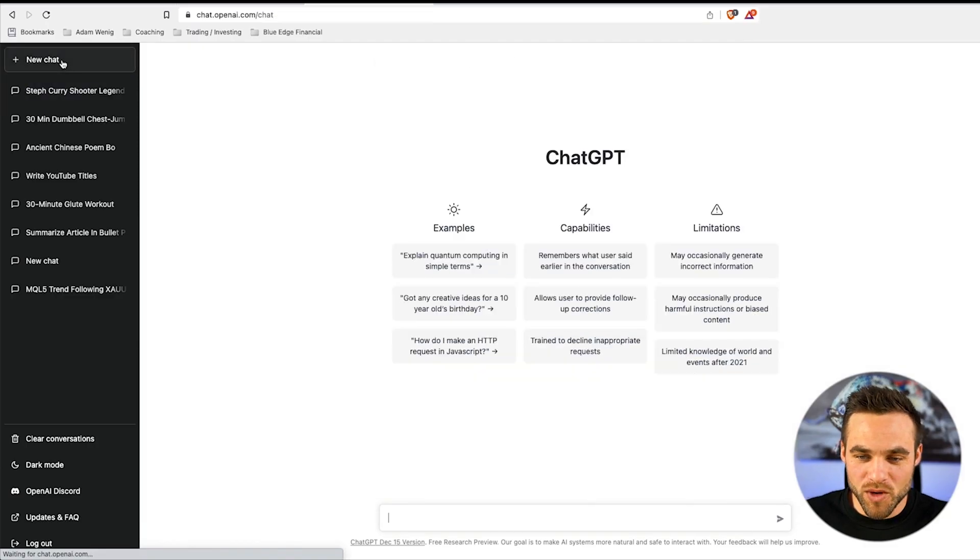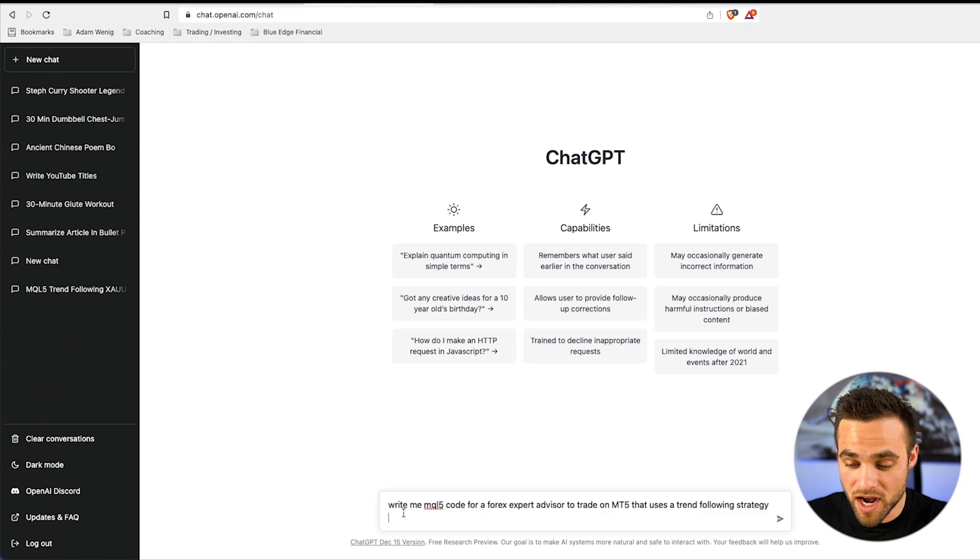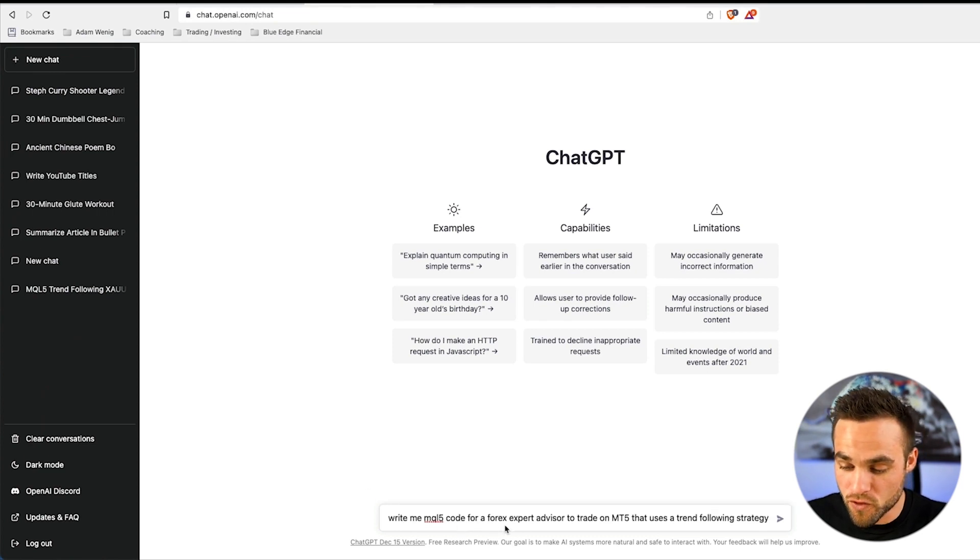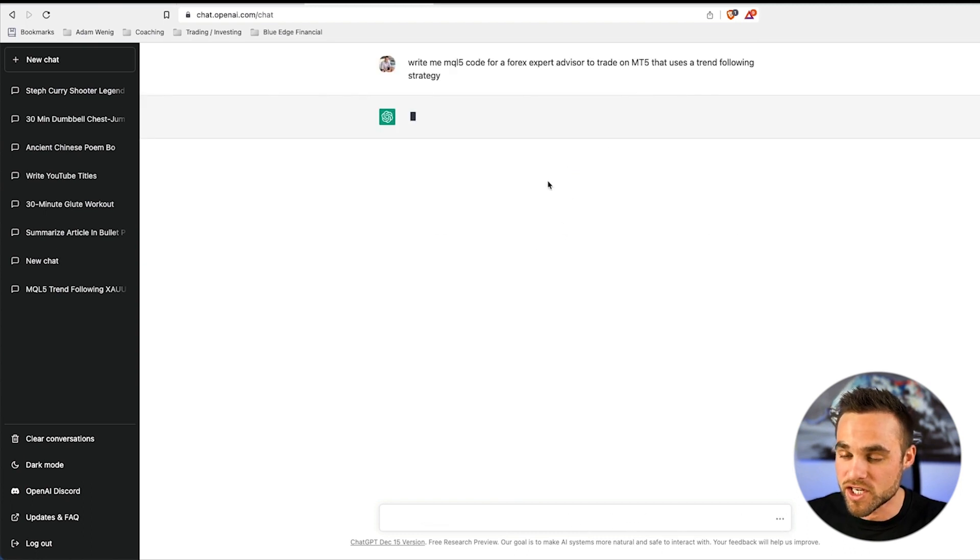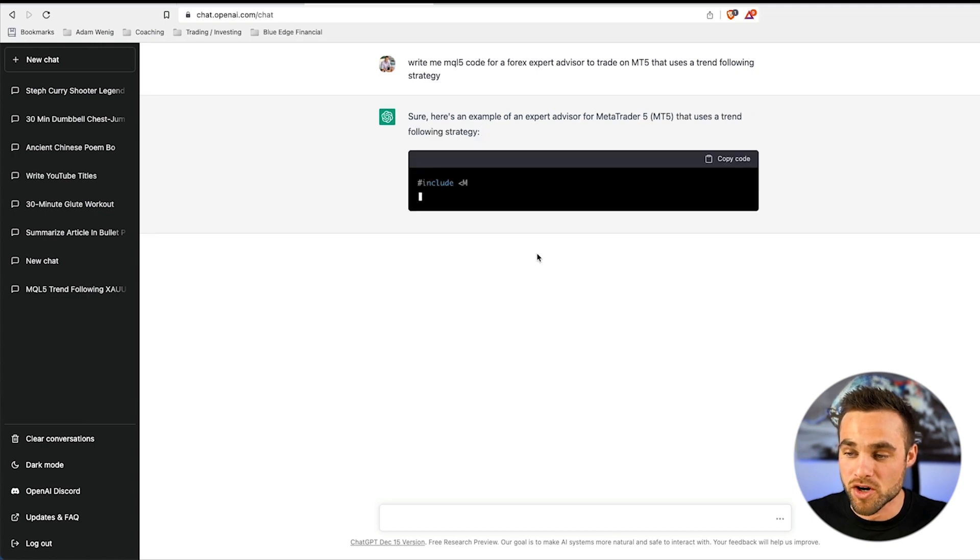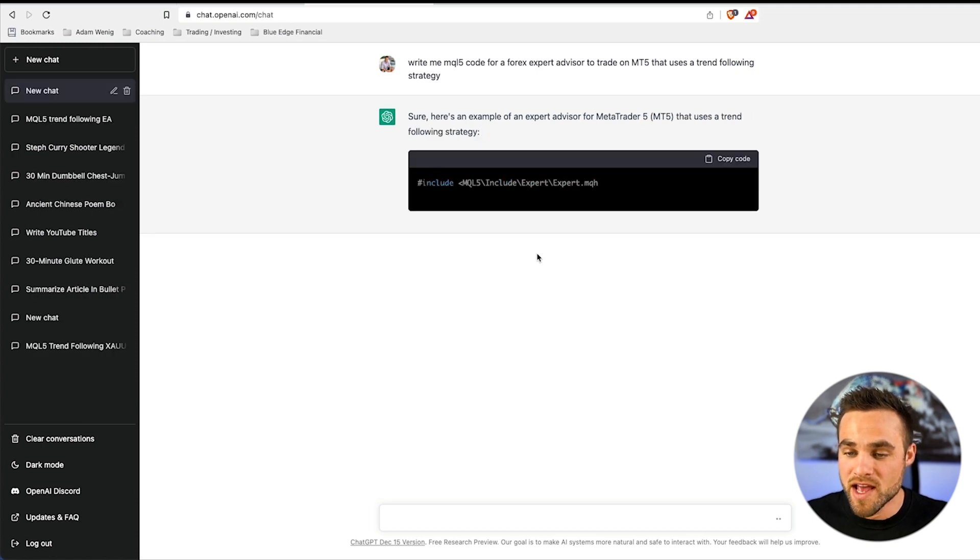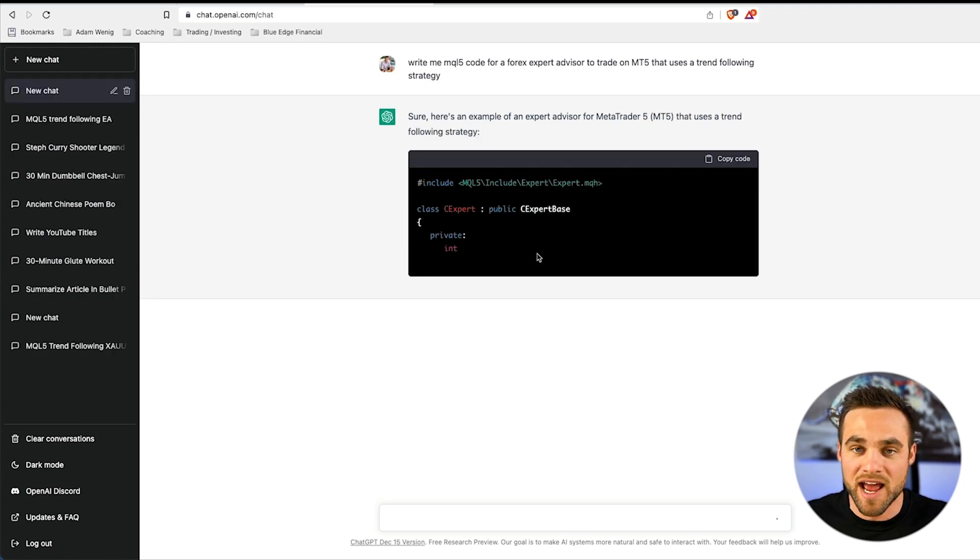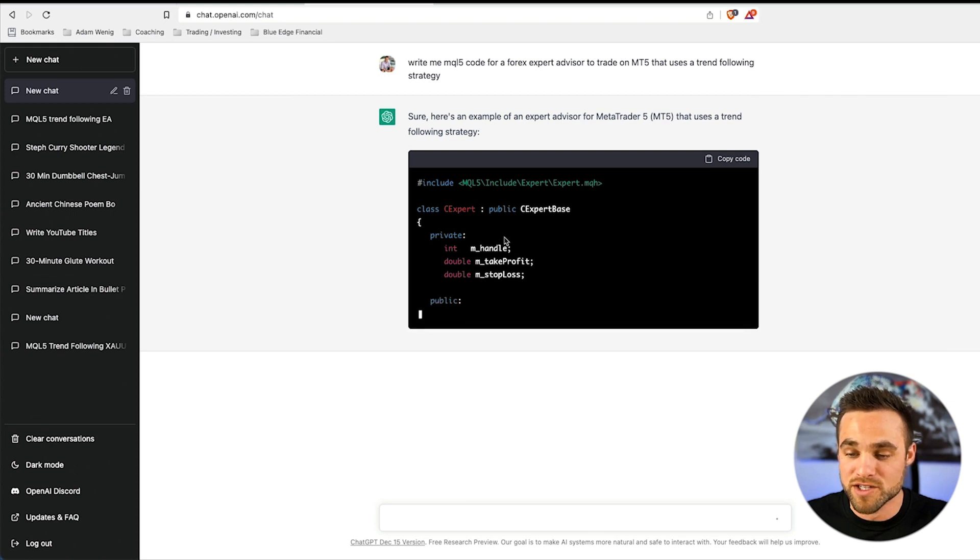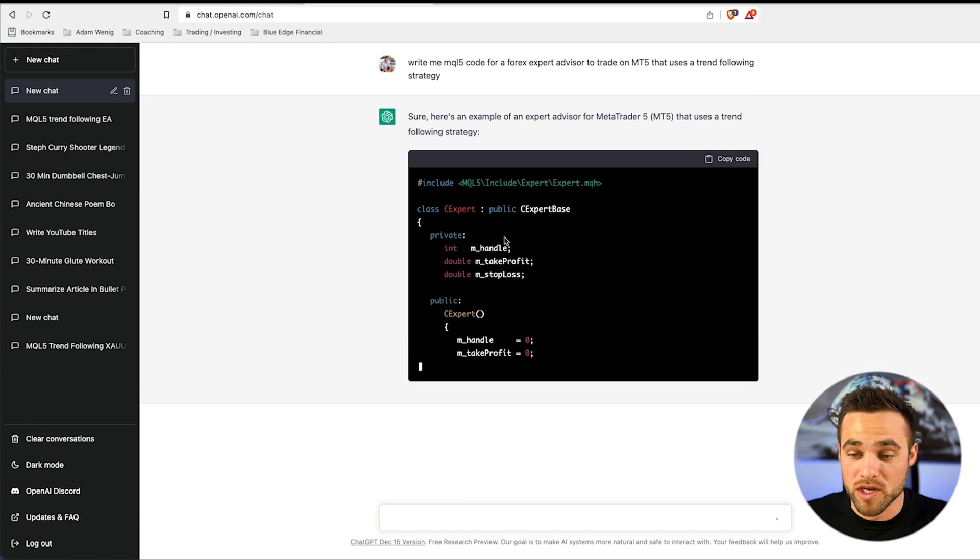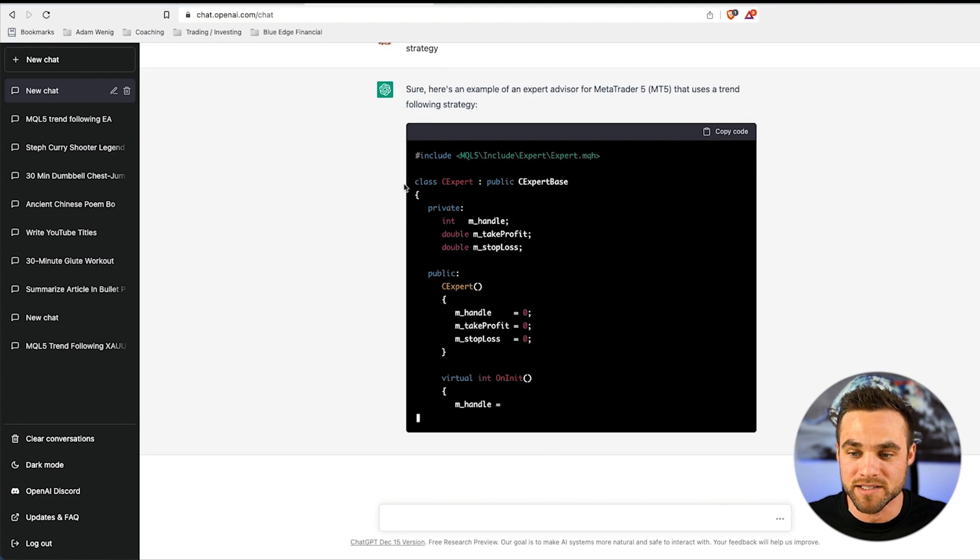Here's exactly what I did. I came over to chat.openai.com and wrote this prompt: write me MQL5 code for a Forex expert advisor to trade on MetaTrader 5 that uses a trend following strategy. I clicked send and within 30 seconds, I had a coded expert advisor with a trend following strategy, which blew my mind.